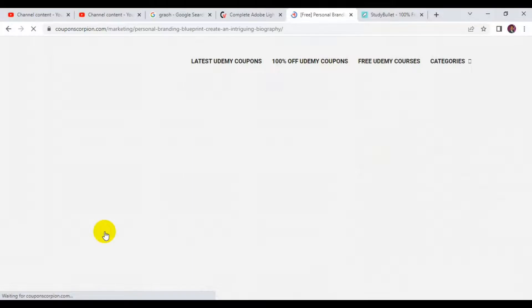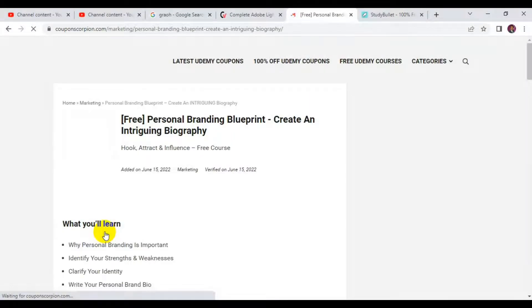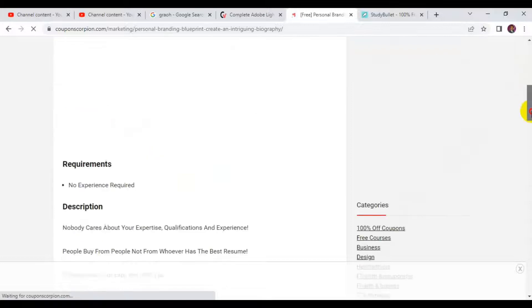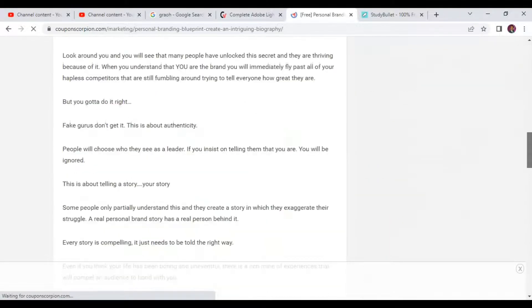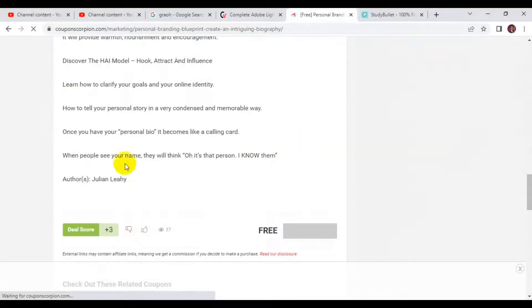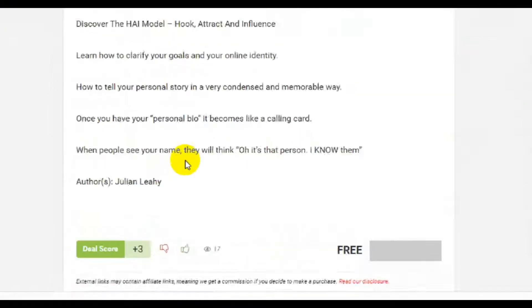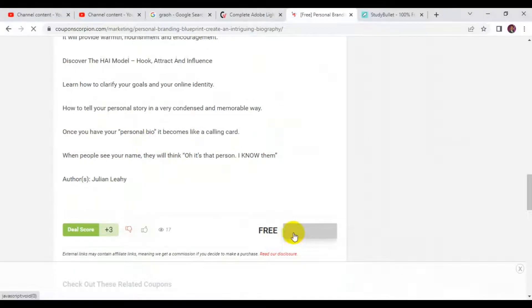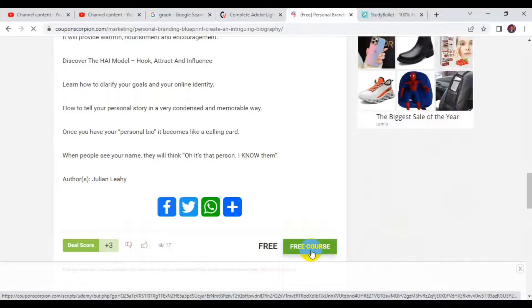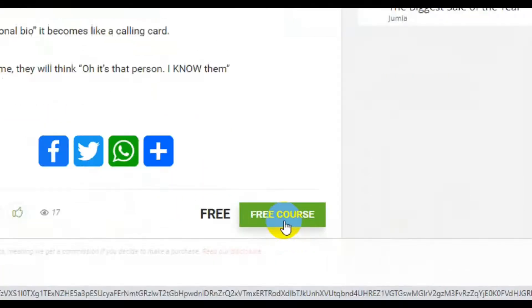It opens up in a new page where you read the instructions about the course and see if it's exactly what you want to join. Scroll down to read all the information about the course as written. Finally, click on 'Free Course' and it will open up in another new tab.